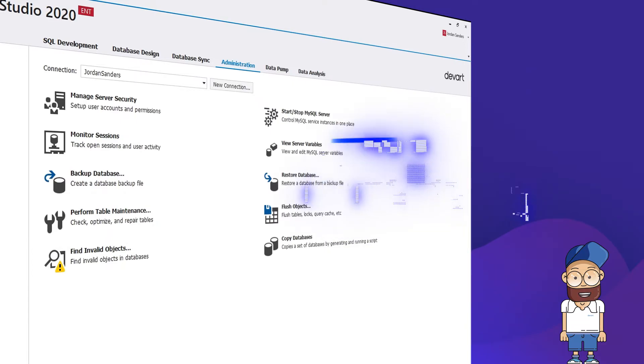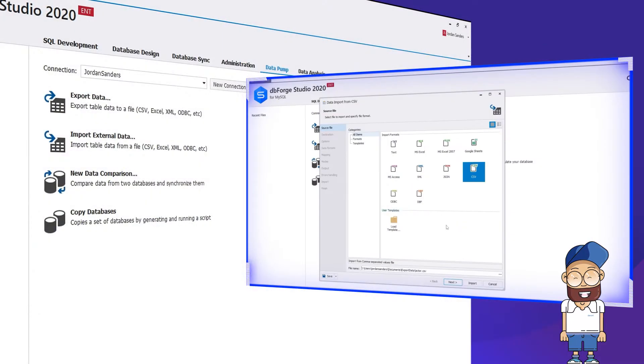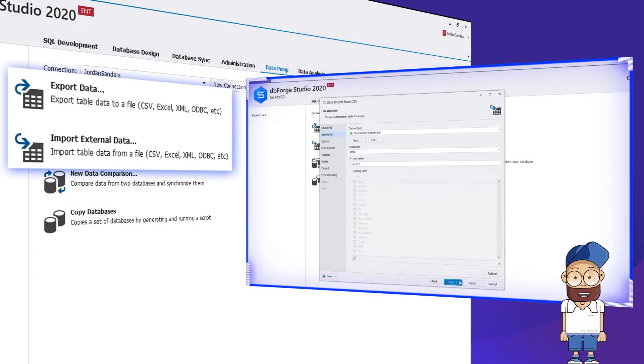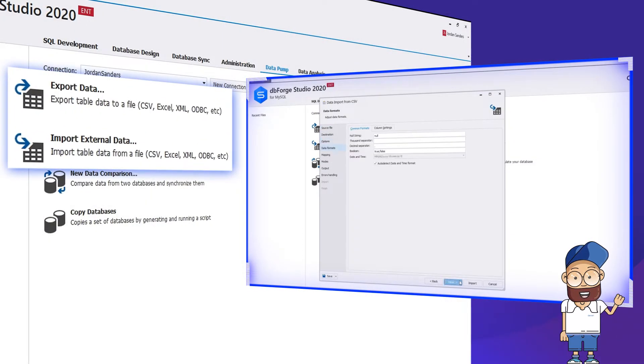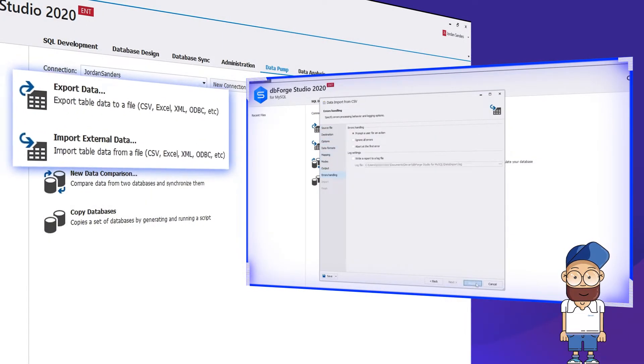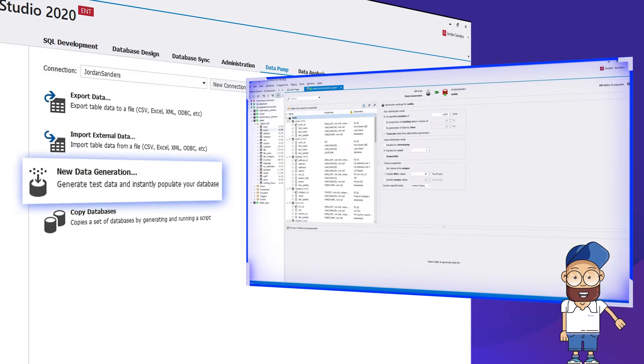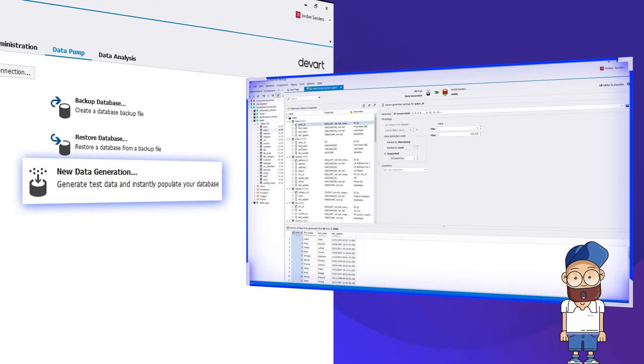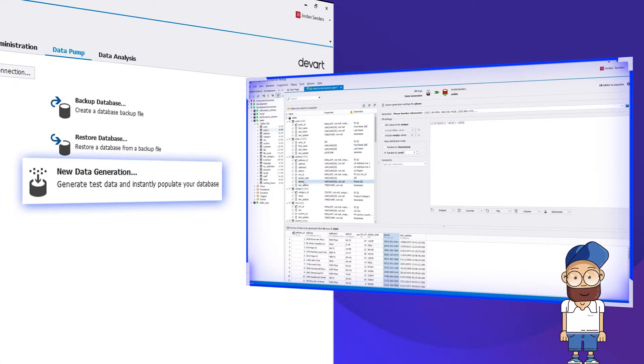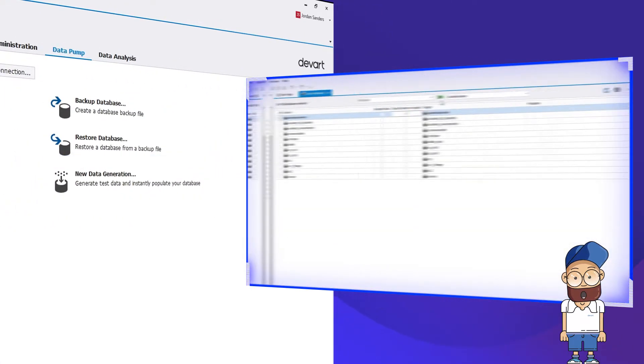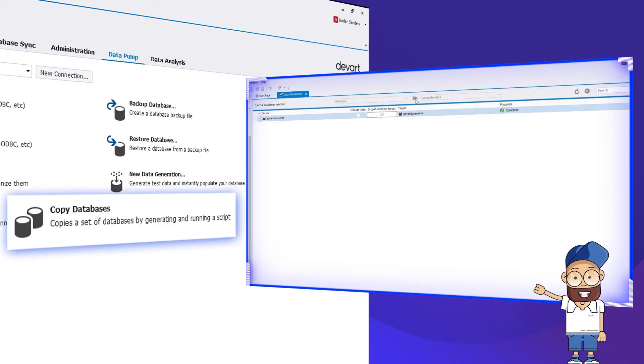Next comes the Data Pump tab, where you can import, modify, and export table data, generate meaningful data for database testing, and copy or compare your databases.